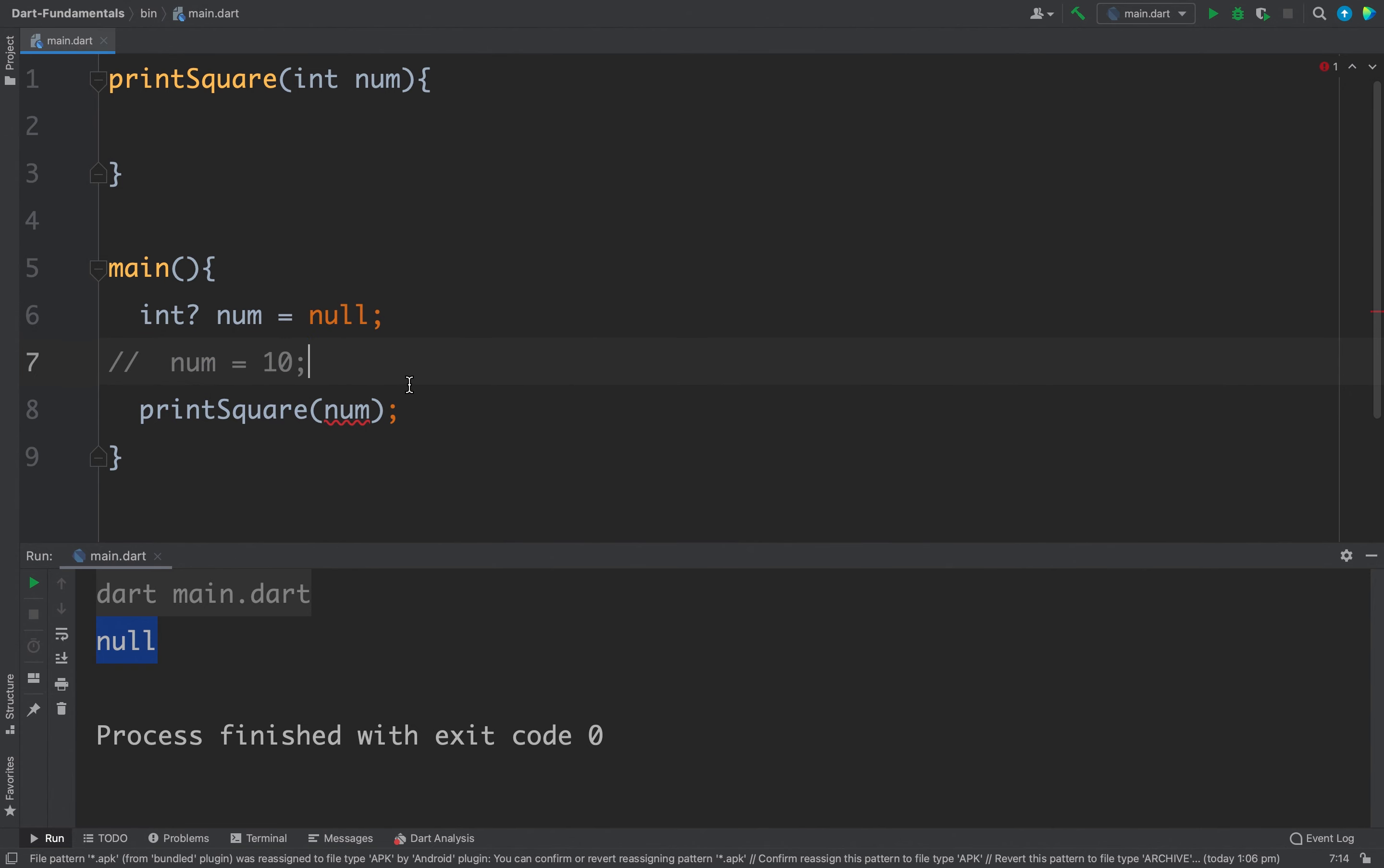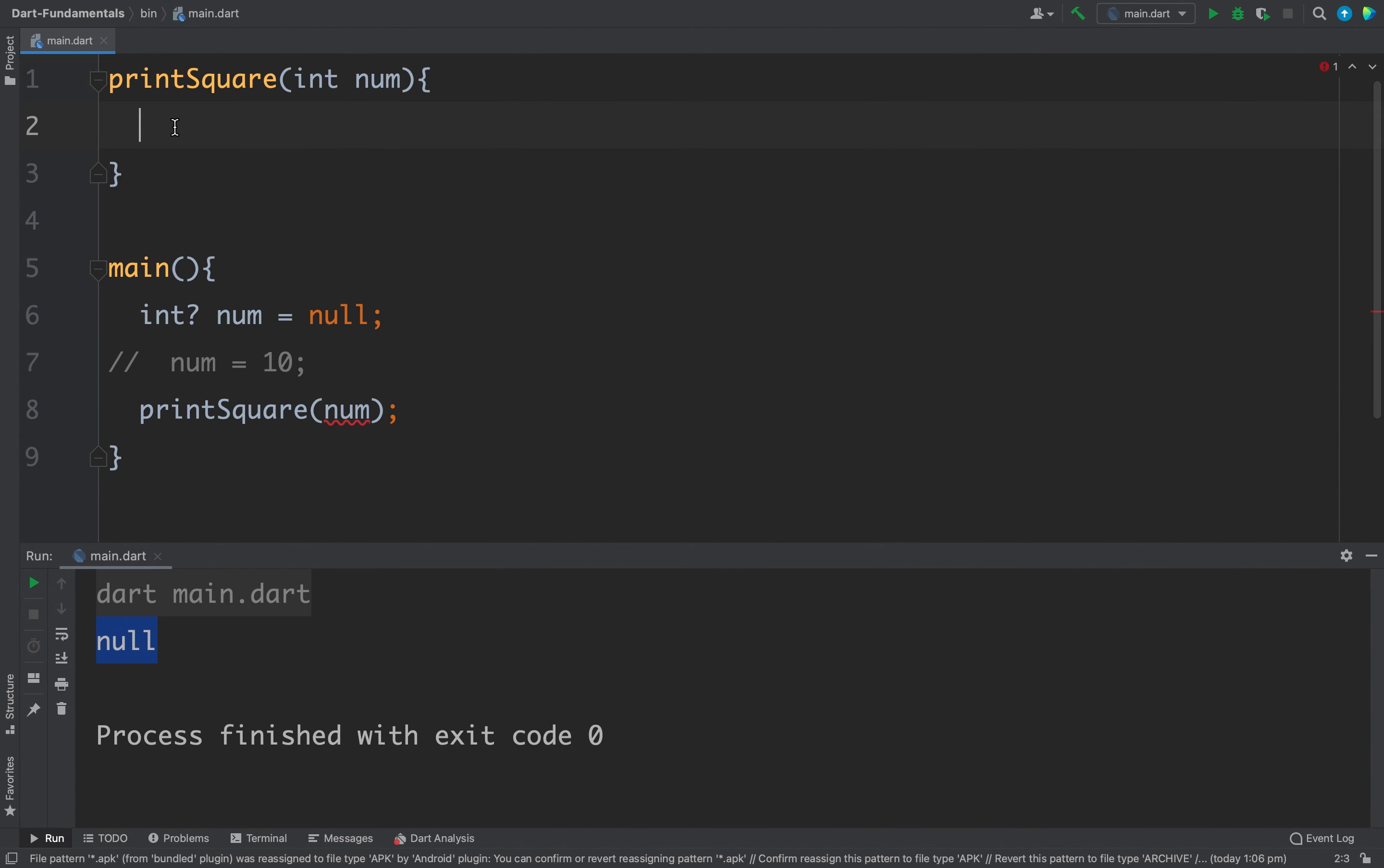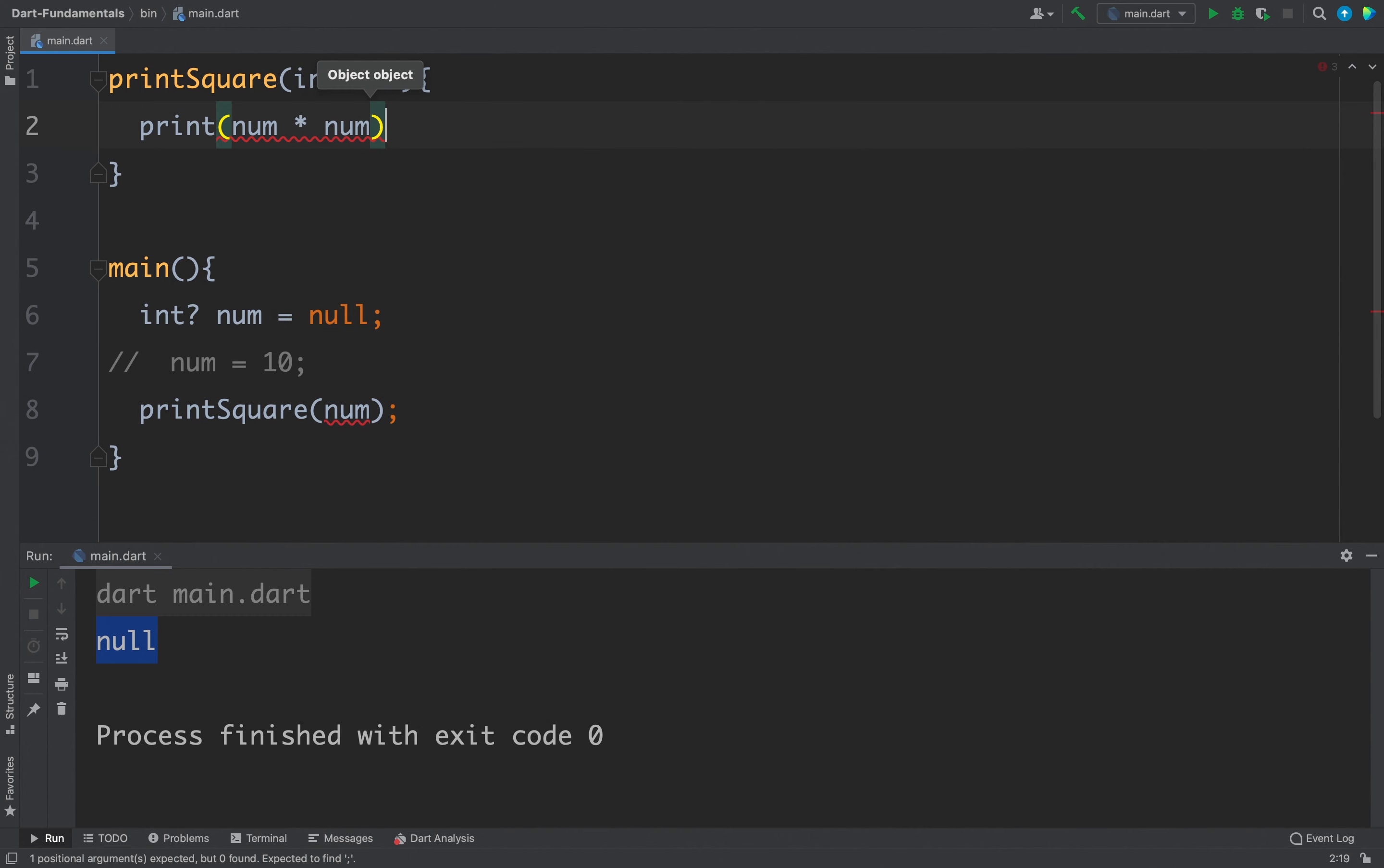Now I am getting an error and you can see the argument type int? can't be assigned to the parameter type int because here we have a nullable int and here we have a non-nullable int, and that is why we cannot pass num to this printSquare function. I will also complete this function here, I will print num times num, that is the square of the value.